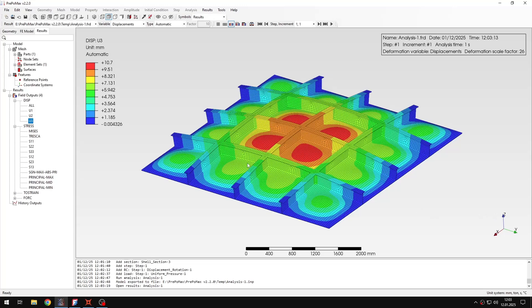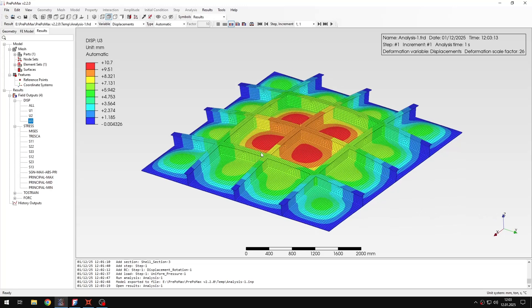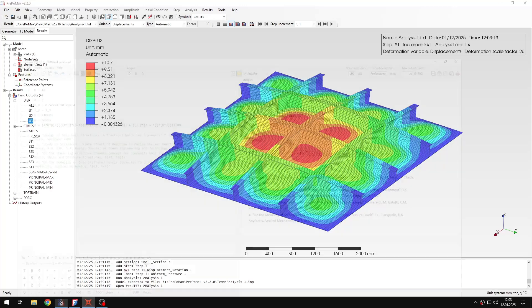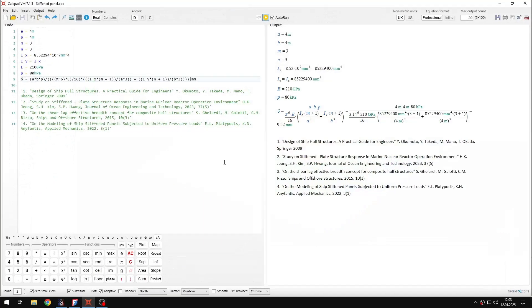And as always I will compare the result with analytical solution. So let's proceed to Calc patch sheet. And here as you can see I have several references. I mainly use the first one. The formula is from this one.